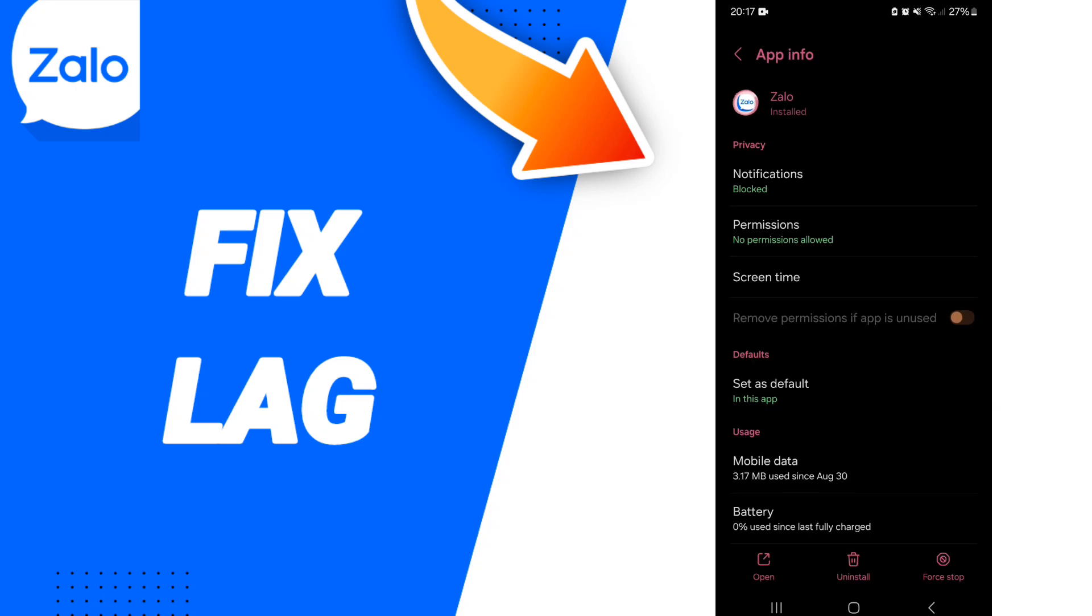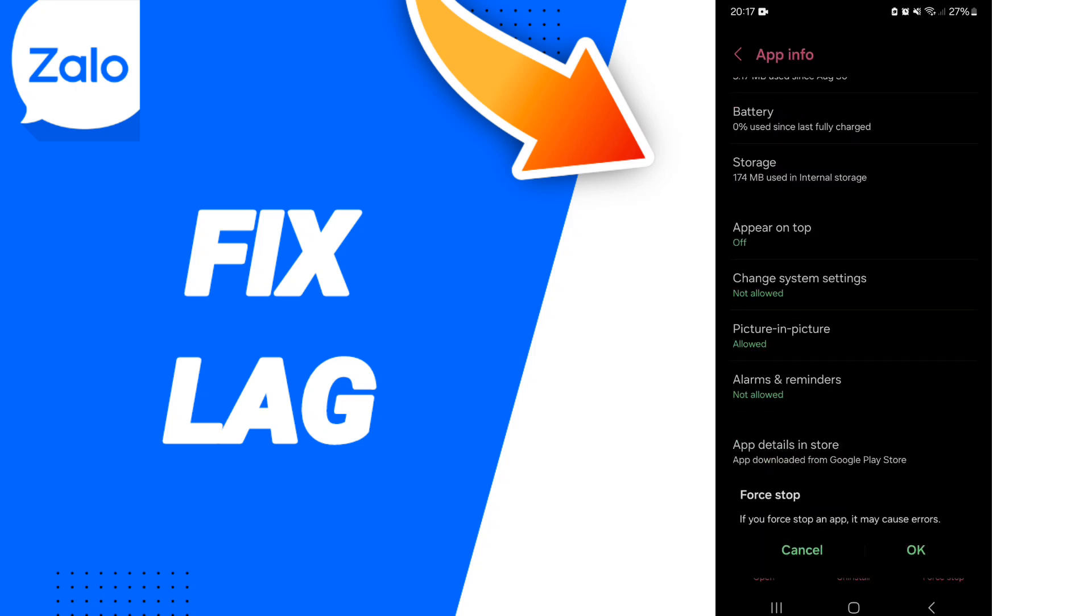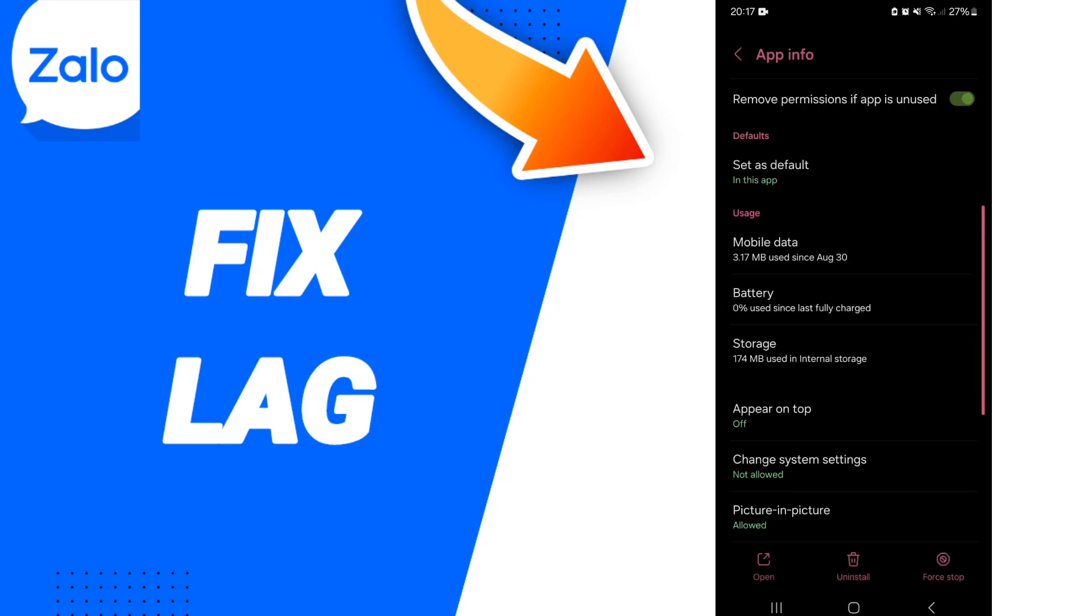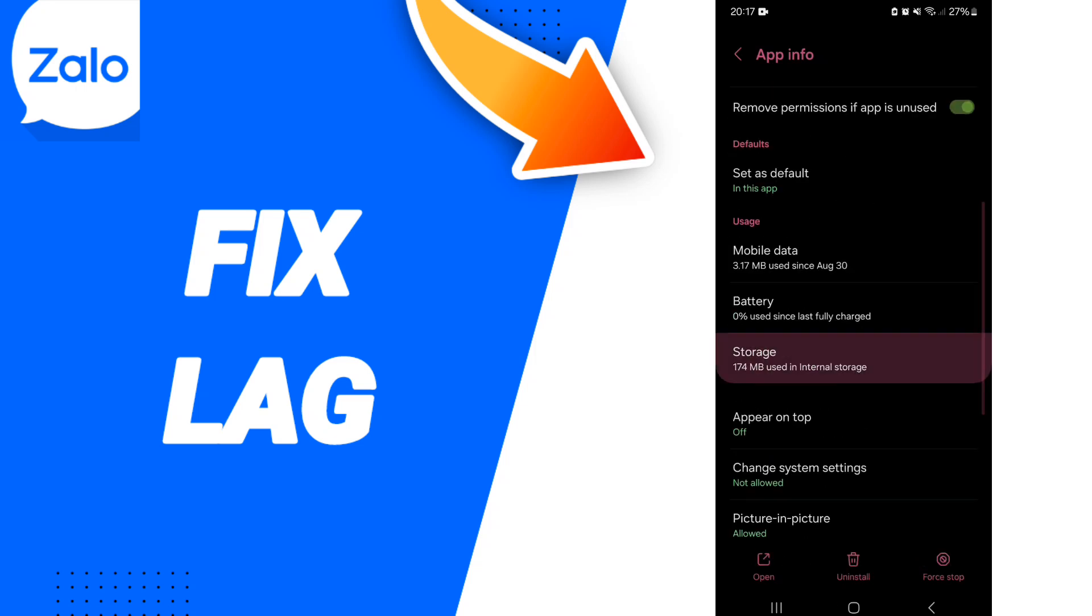Here in this page of app info, you can click on Force Stop and you can click OK.